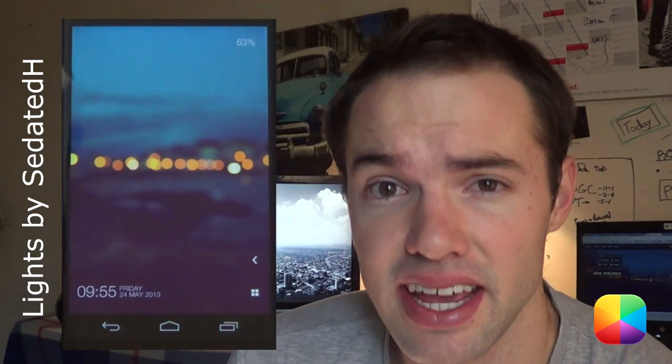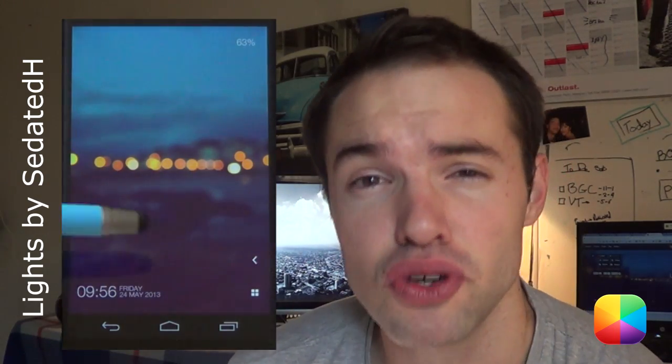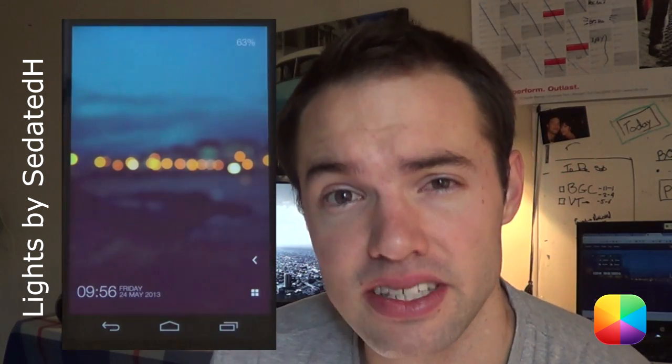Today I'll be bringing you a very easy to follow Android home screen tutorial. Perfect for all those minimal users as well as the beginners out there that don't really know what to do when setting up a home screen. This home screen is called Light by Sedated H and it's pure minimal at its finest.